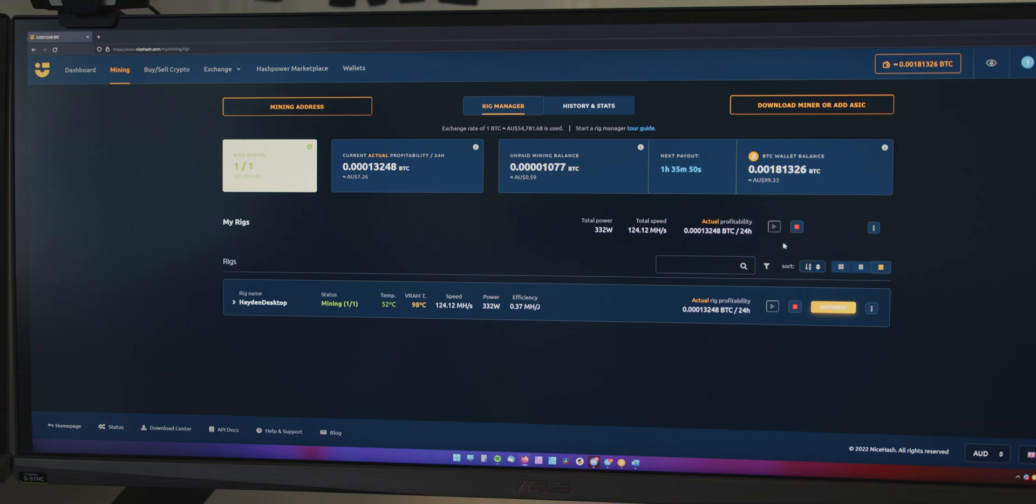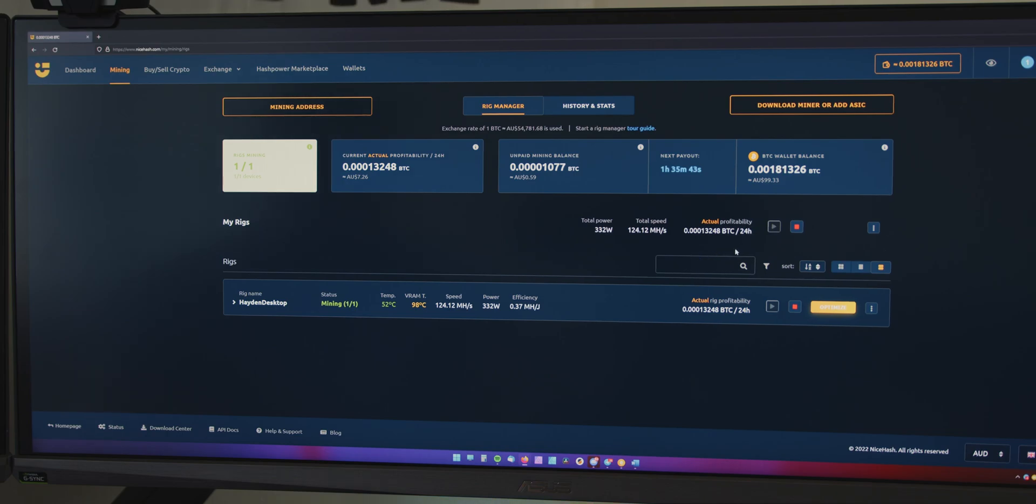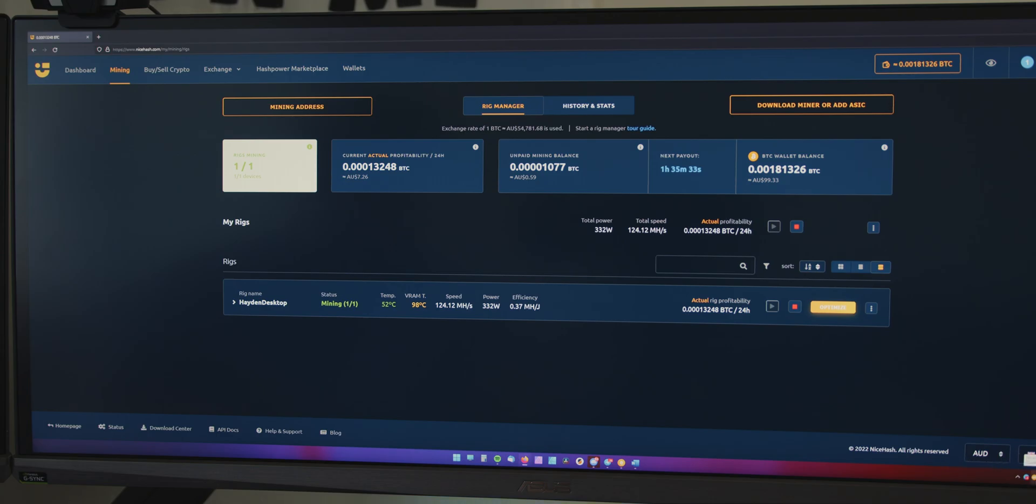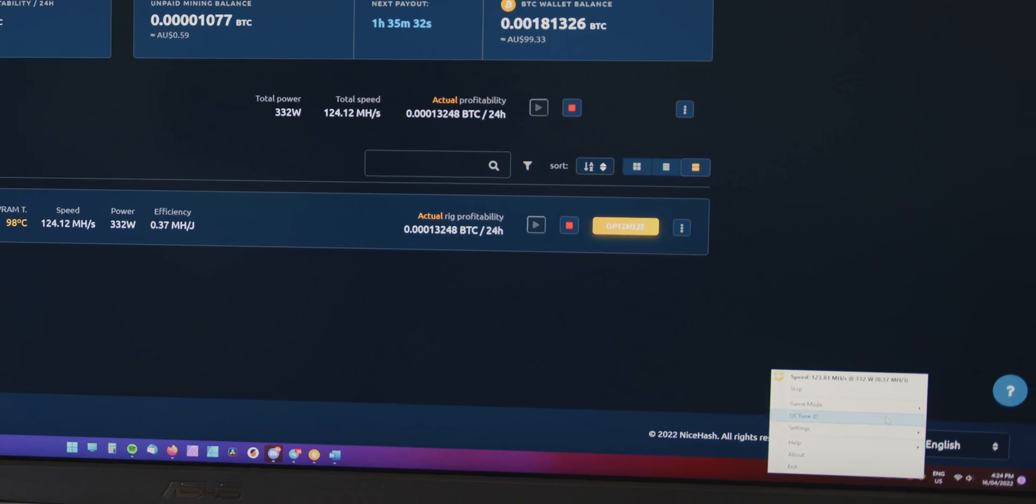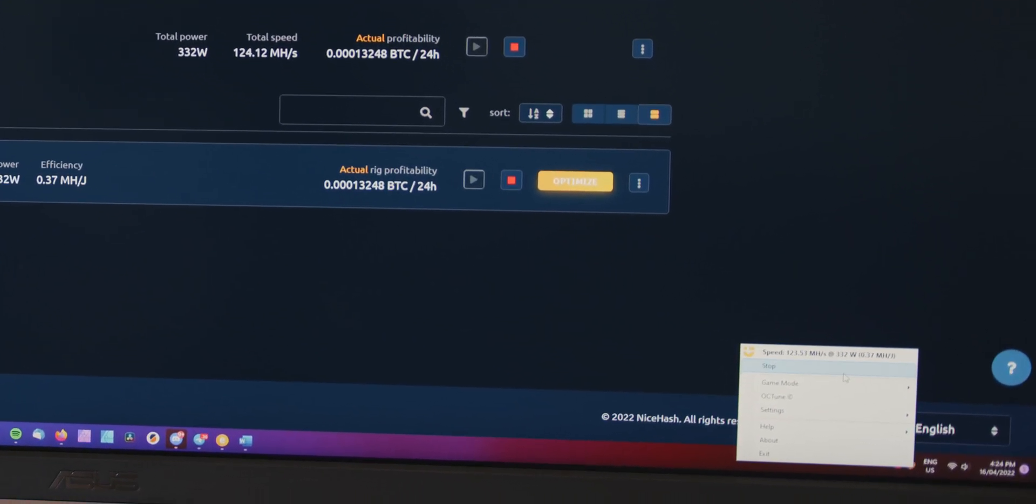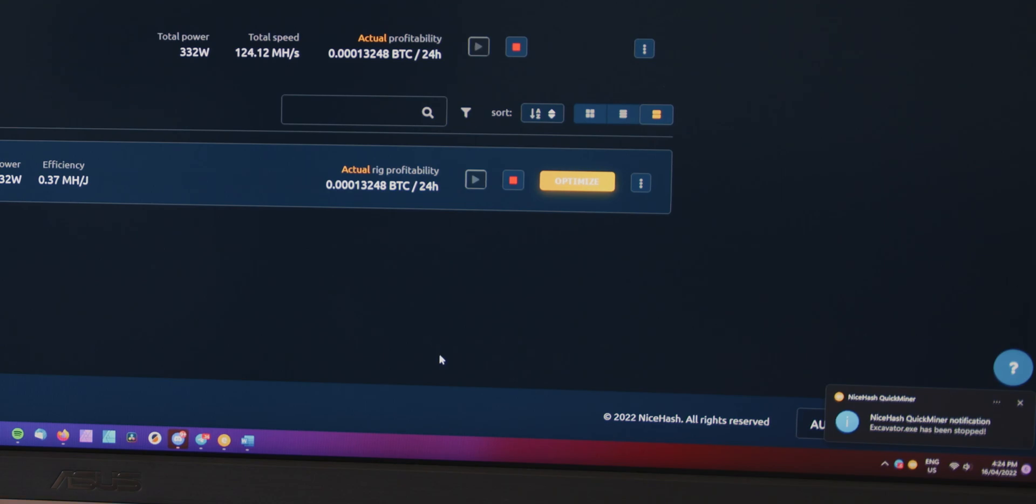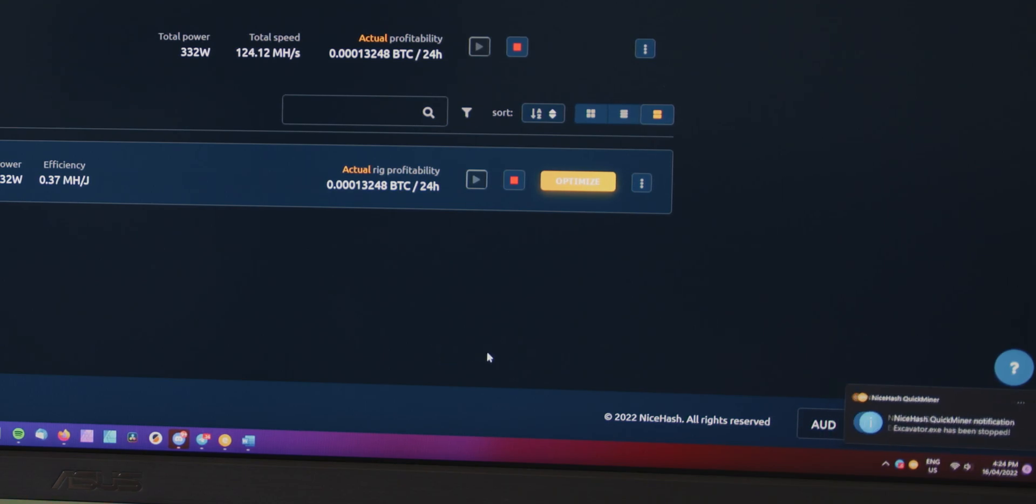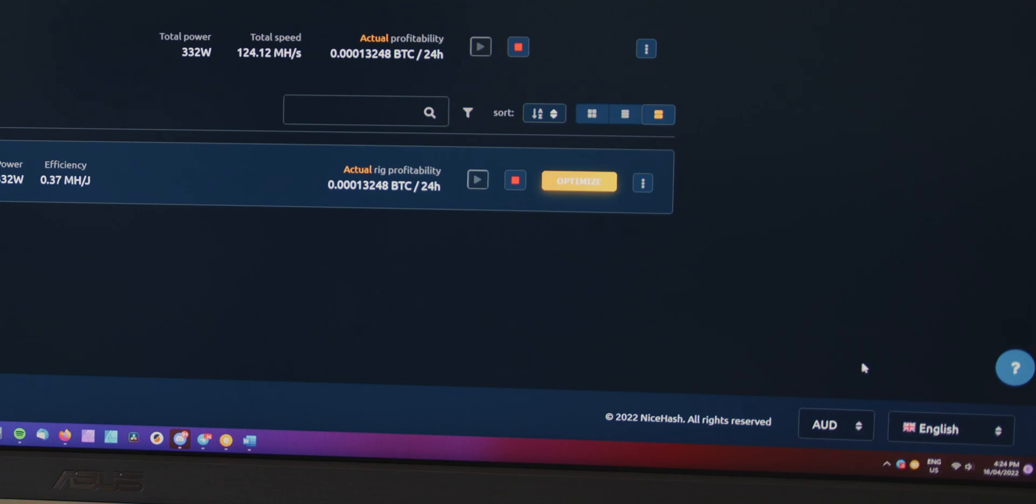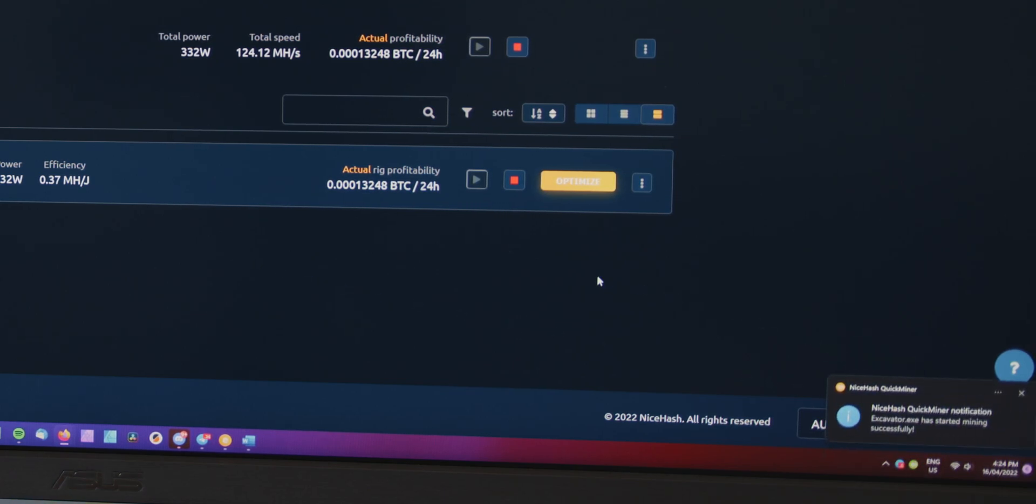Also, when you need to use your graphics card, again, for say gaming or whatever, the software can automatically detect that you've launched a game and it will pause the mining. But I like to do it manually, particularly with other tasks that are not gaming. You might want to do it manually. All you have to do is come down here, click stop and the mining will pause until you re-enable it. And so, yeah, you can utilize your graphics card and whatever task you're doing. But then when you're finished, just start it up again and start earning BTC.